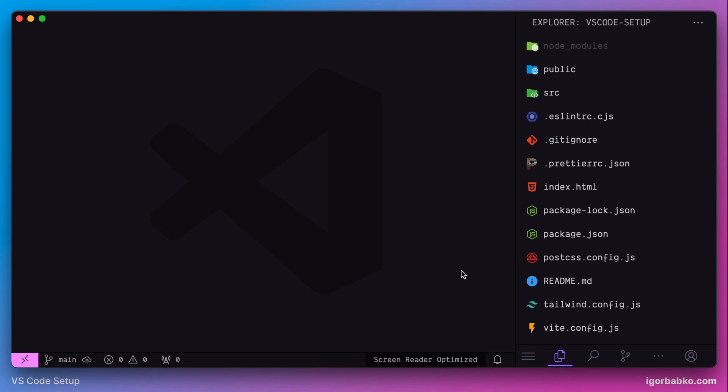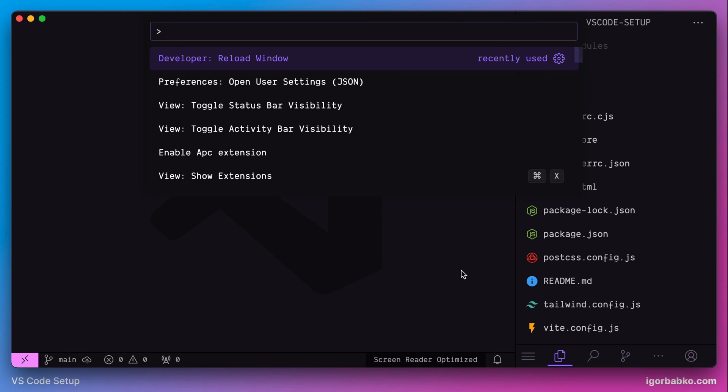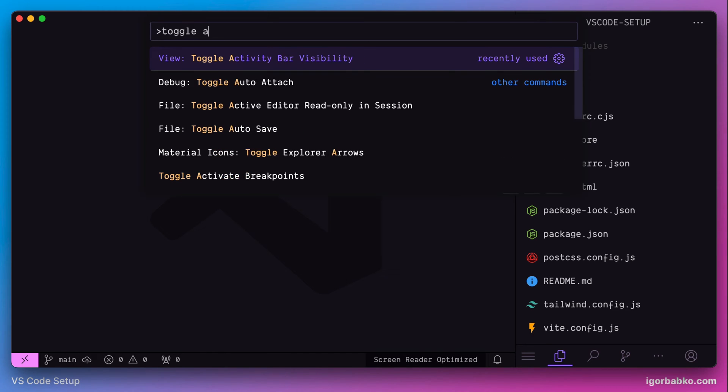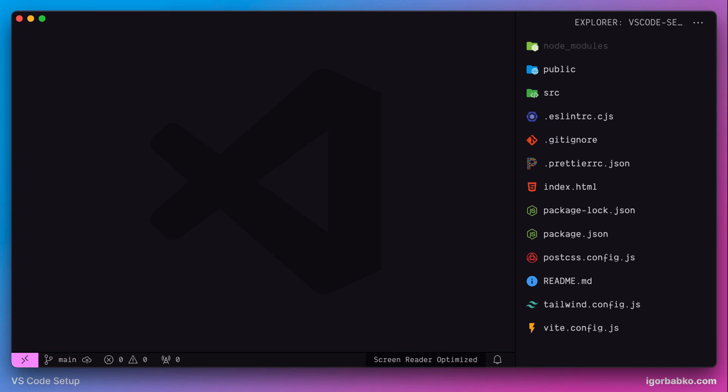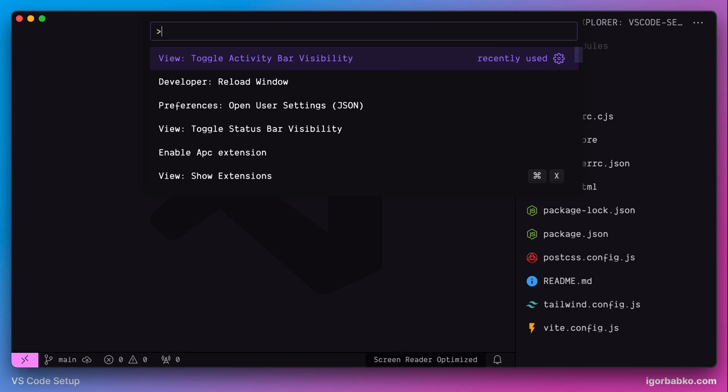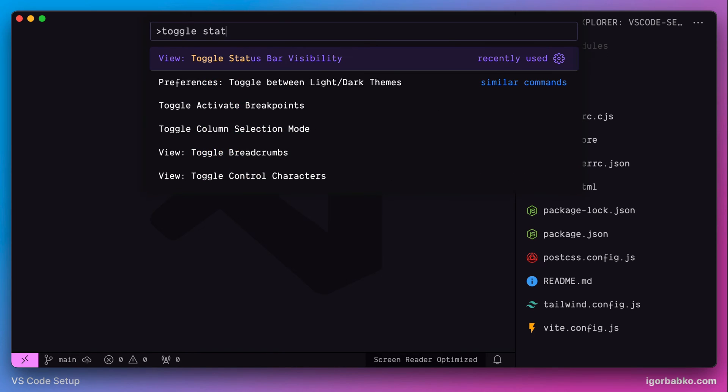Let's open up command Palette and run the following command to hide Activity Bar. Toggle Activity Bar Visibility. And in the same way, we're going to hide Status Bar. Once again, let's open up command Palette and run the command to hide Status Bar. Toggle Status Bar Visibility like so.